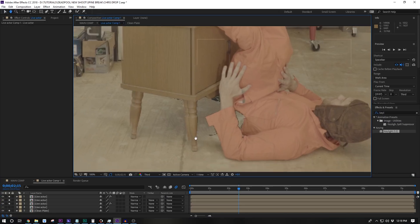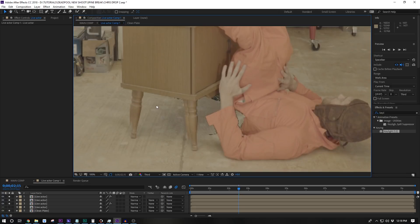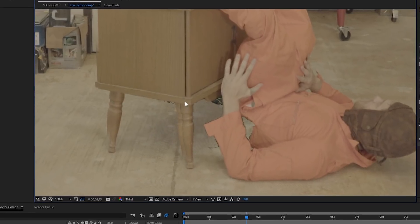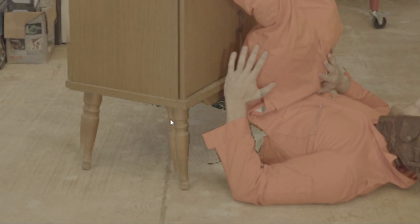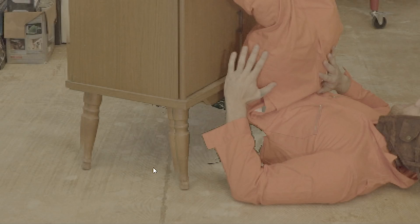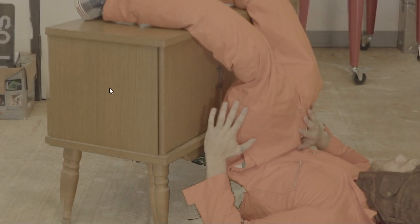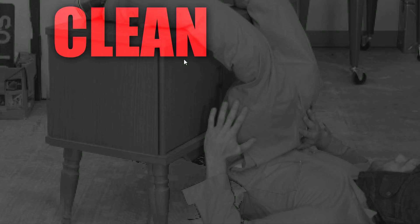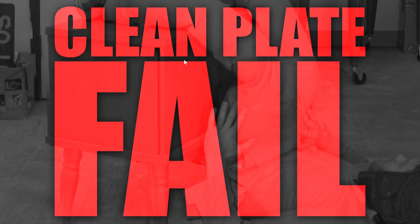Now we should be able to just turn on the clean plate layer and it'll fill in the rest. In our case we do have one slight issue. You might not have this problem but when we were filming in between the clean plate and filming the action it looks like we bumped the table a little bit so it's not in exactly the right spot. So you can see the table legs doubling up a little bit.